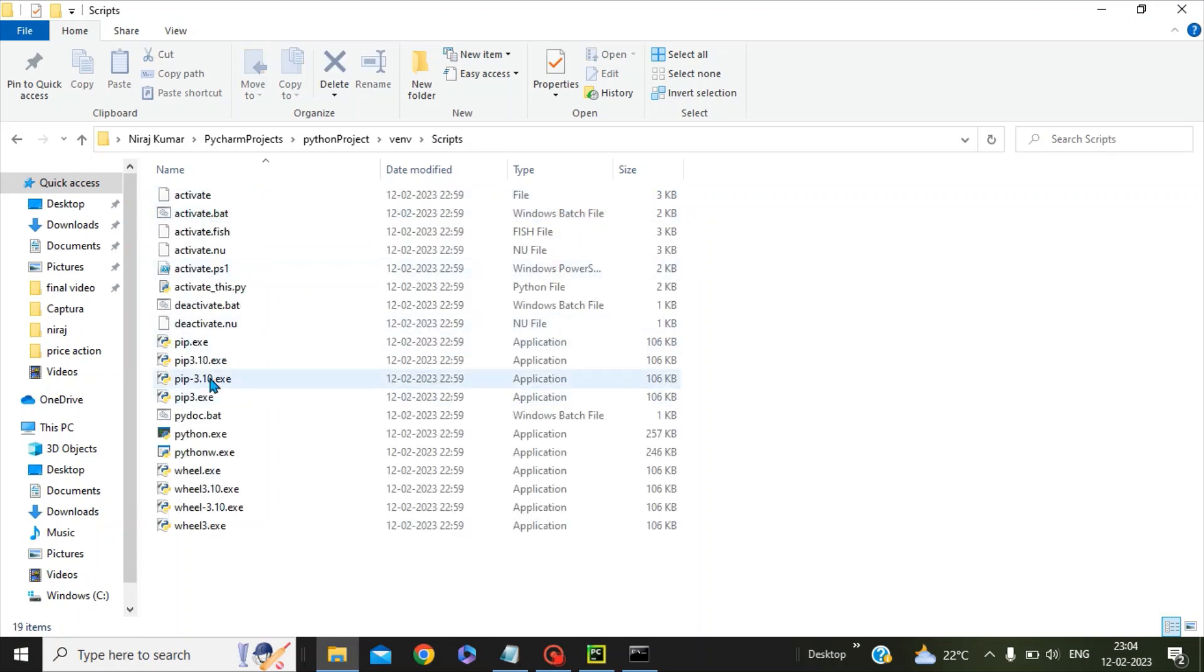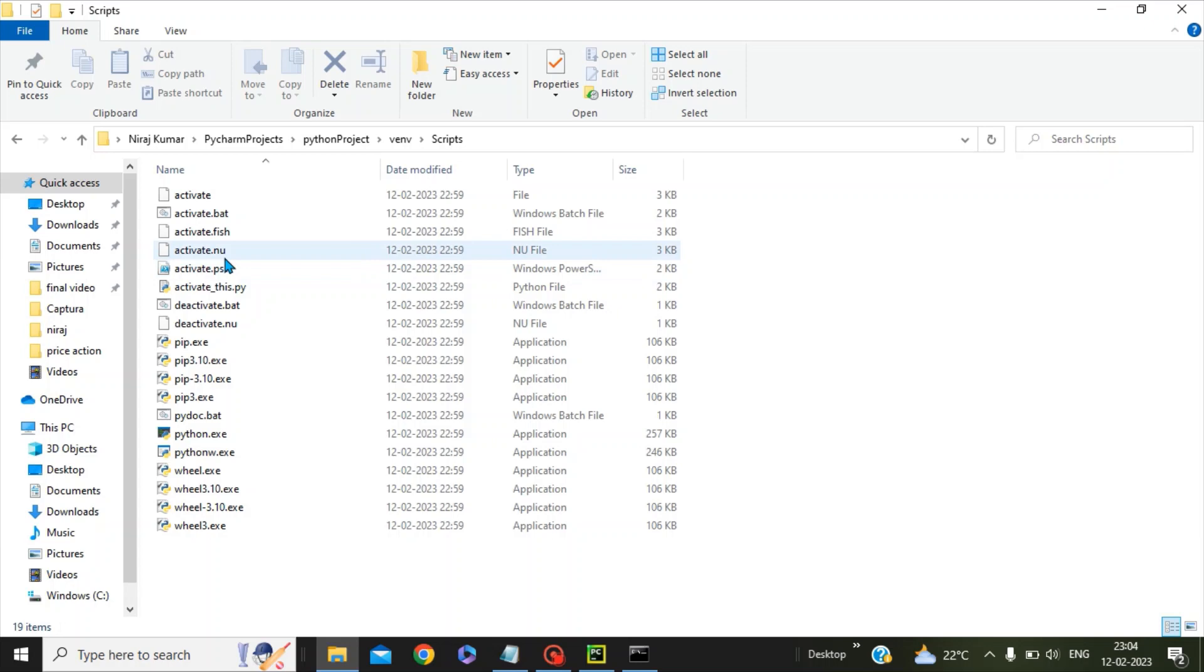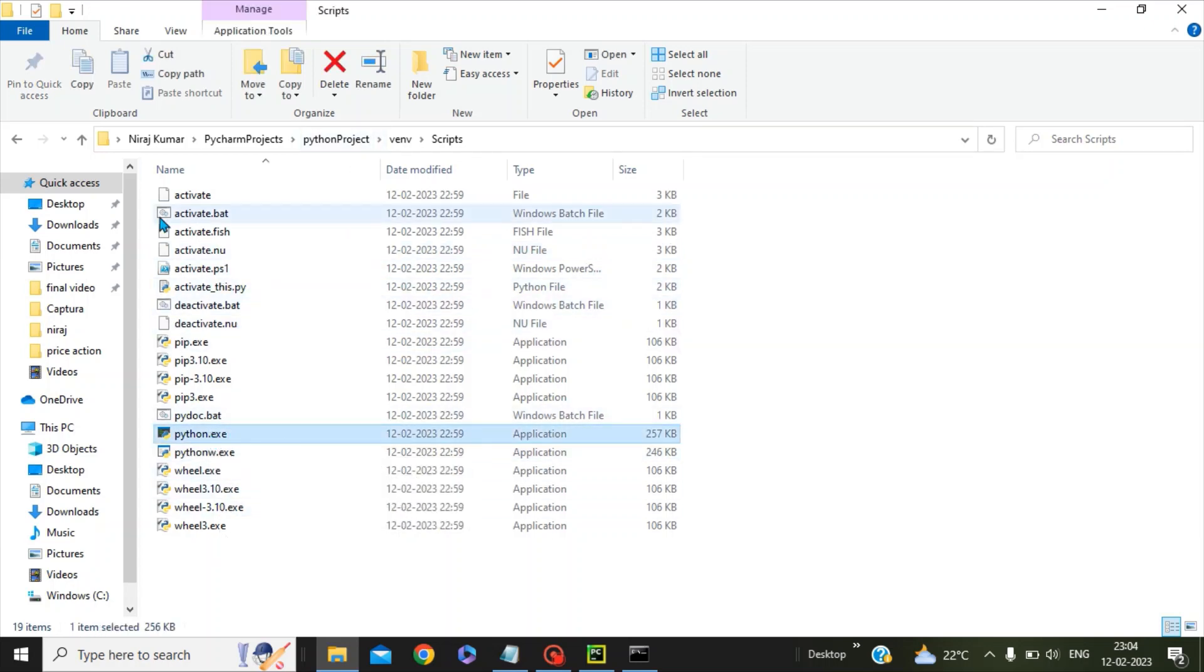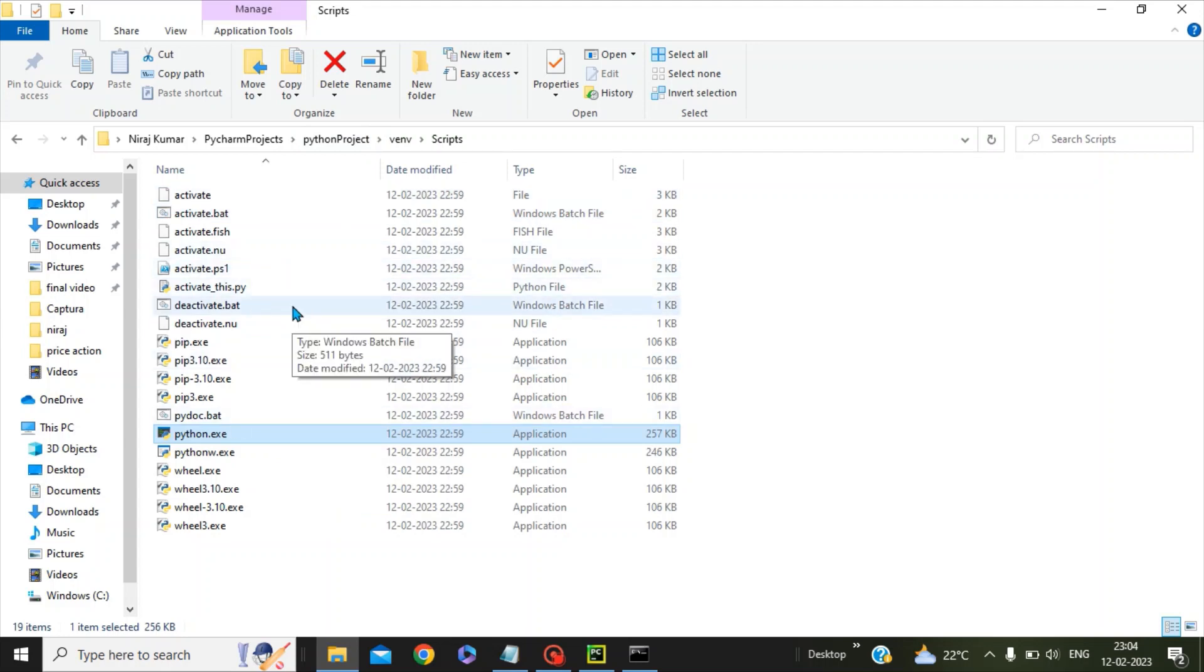the exe files which are needed to run your Python projects or run any Python commands. You can see this is our python.exe. All these exe files PyCharm has kept under the folder called Scripts.